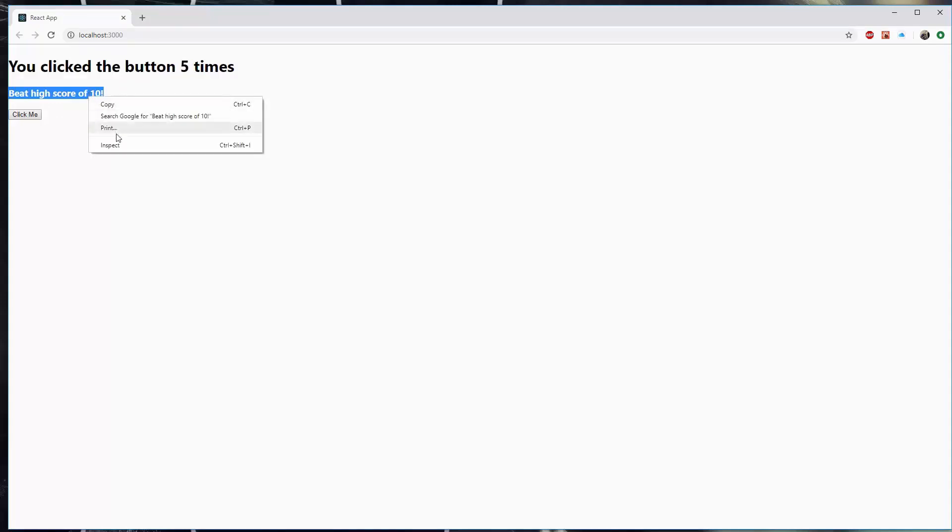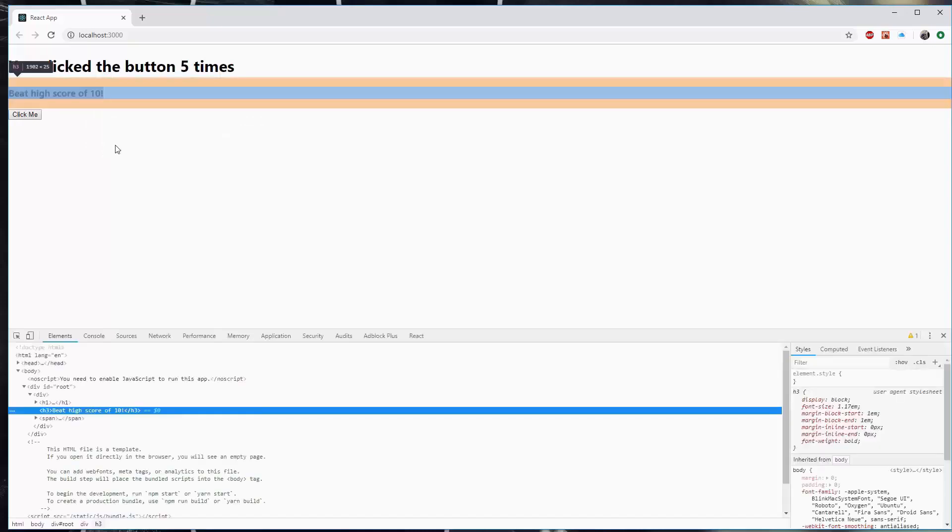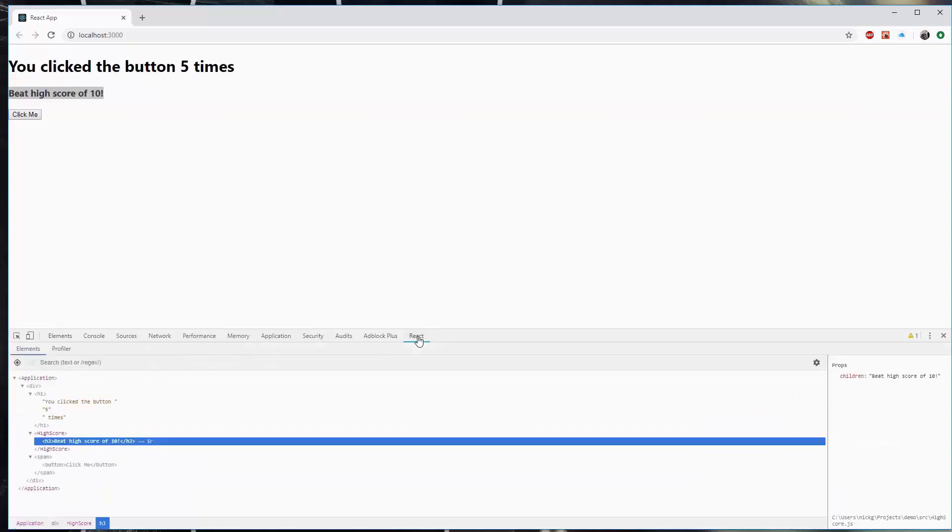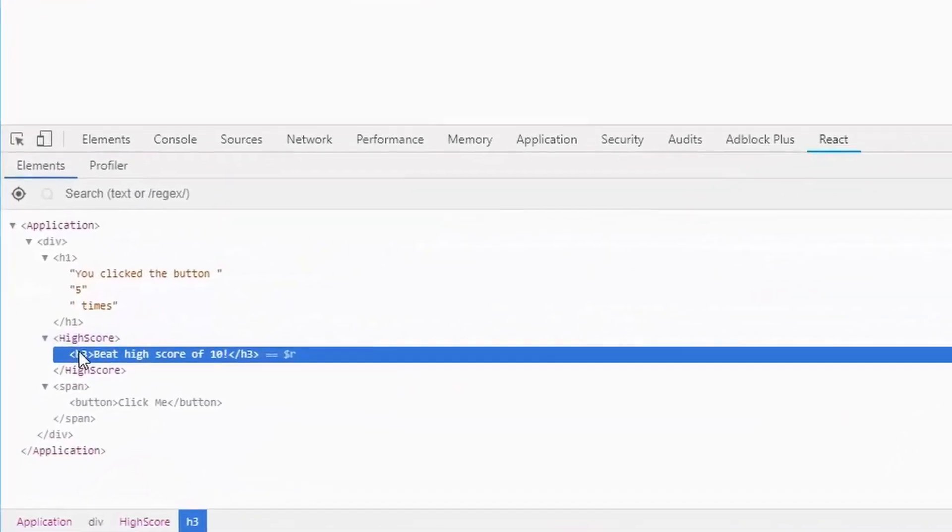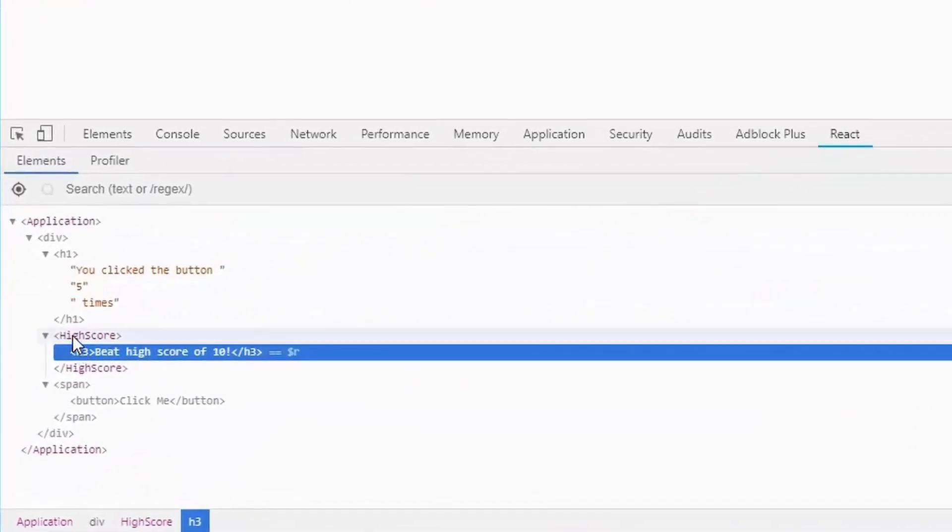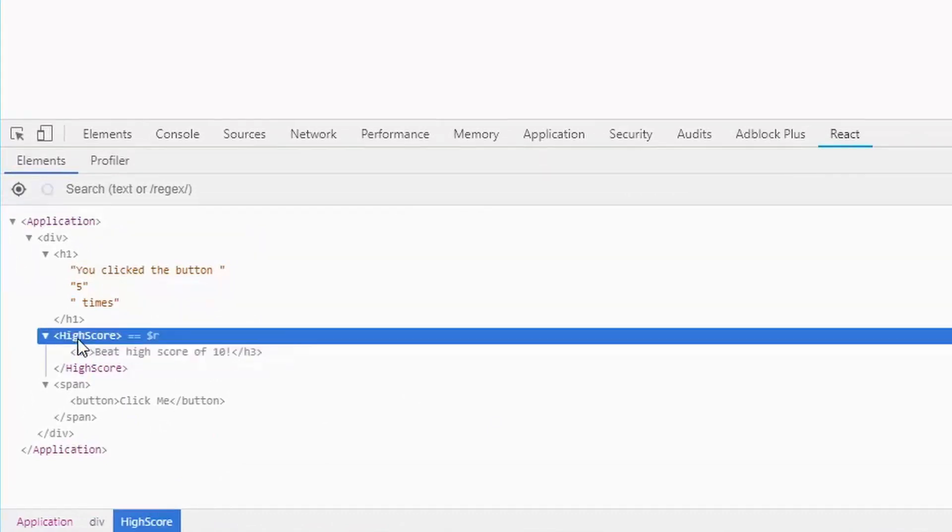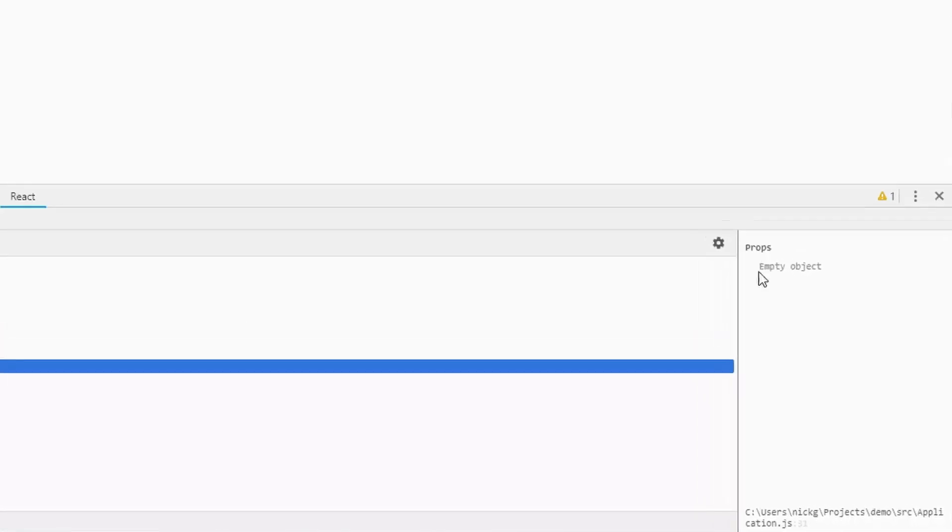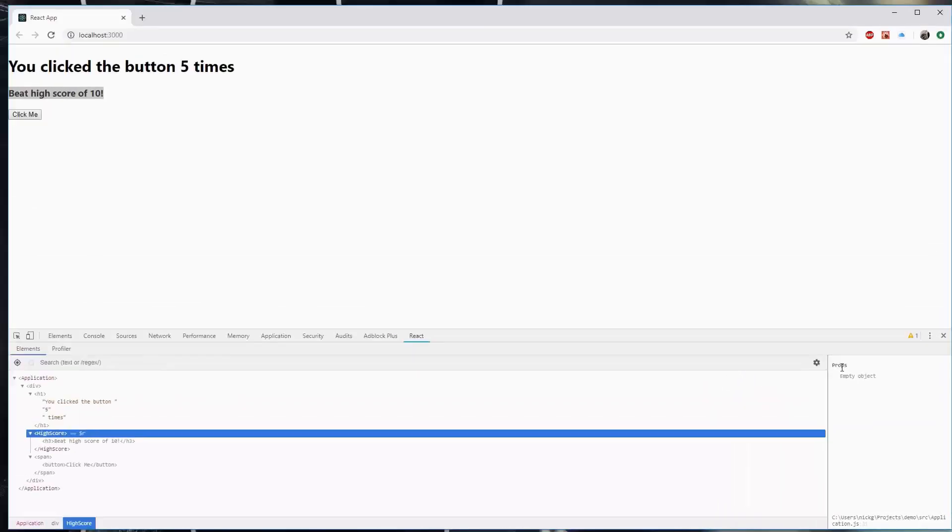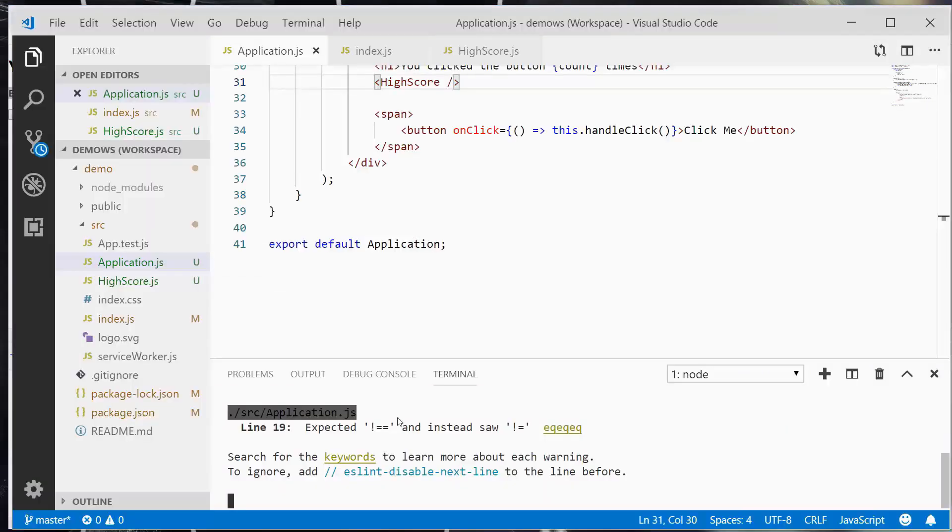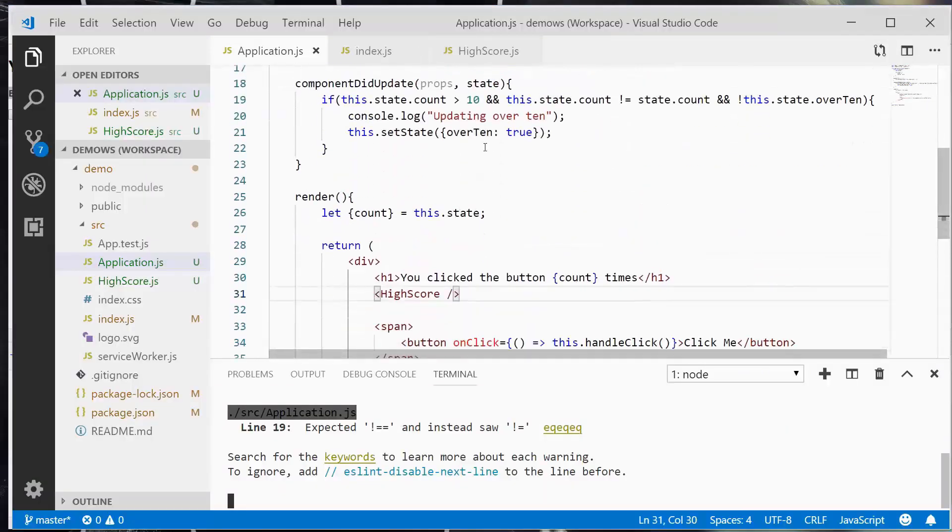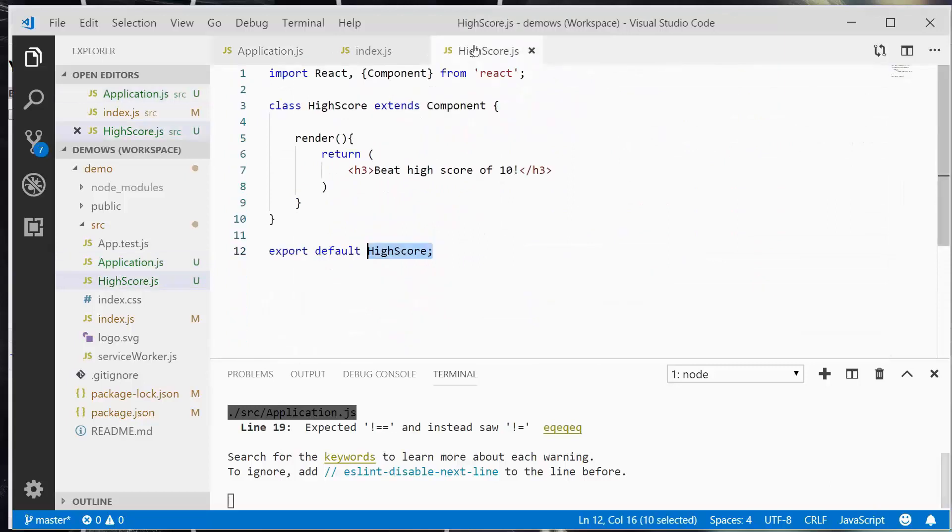Now, something I mentioned previously is the React developer tools. So if you right click on that, down here in the console that it brings up, there's a new tab called React. So when you click on that, it allows you to inspect the components themselves. See how that says highscore? When I right click on that and go to the right here, it says the properties are an empty object. And so that's a problem. What we need to do is pass it in some properties so that it only displays when it is in fact above 10.